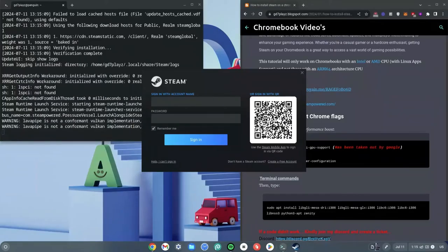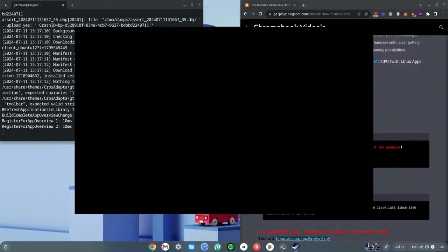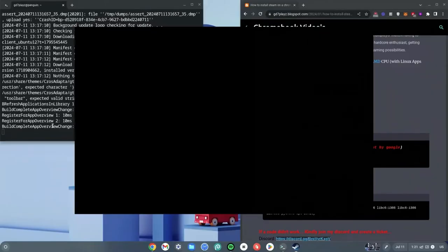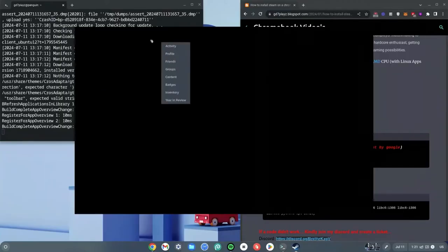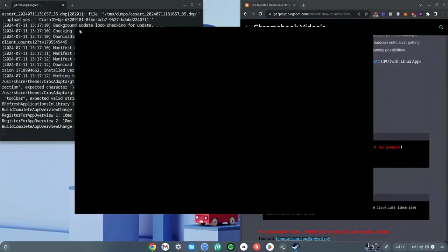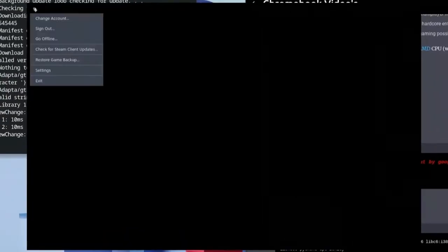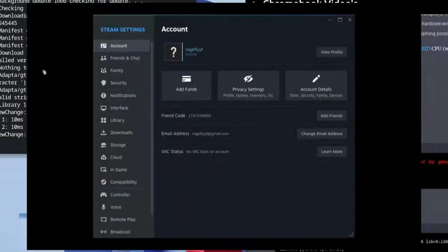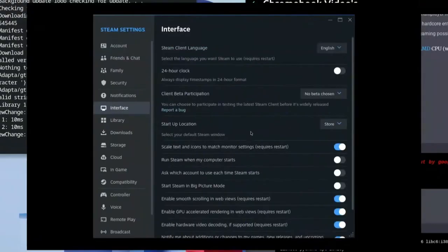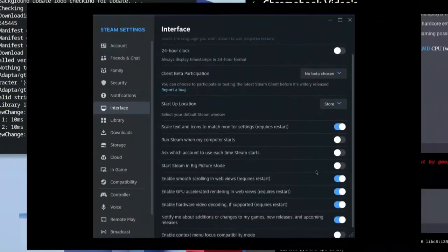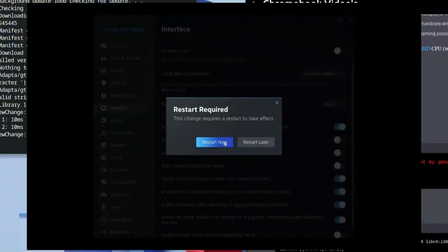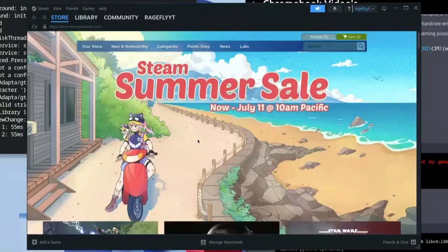Sign in and wait about 30 seconds to one minute for Steam to load in the background. Once it's loaded, go to the top left-hand side and click on Steam, then go to Settings. Click on Interface, scroll down to 'Enable GPU accelerated rendering in web views (requires restart)', enable it, and click Restart.